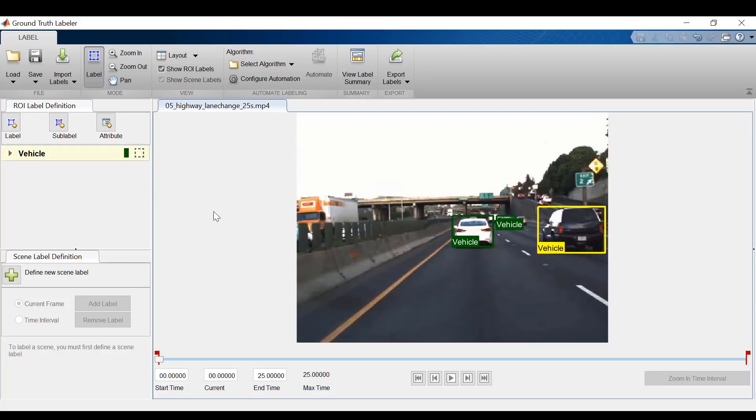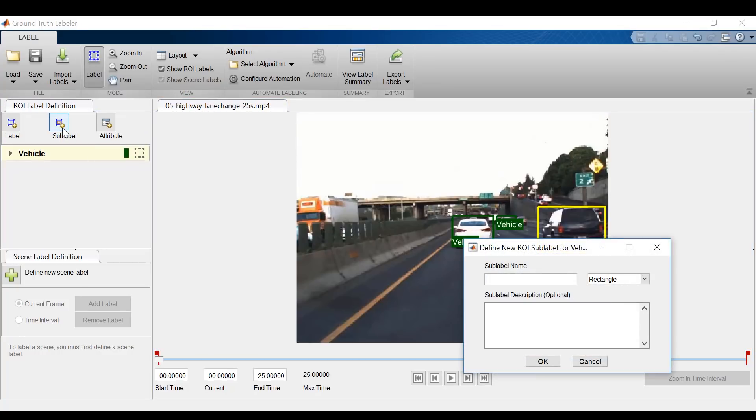Now I can go ahead and label these vehicles with a bounding box. Next, I have the option of defining sublabels. Sublabels are part labels that are associated with a parent label.